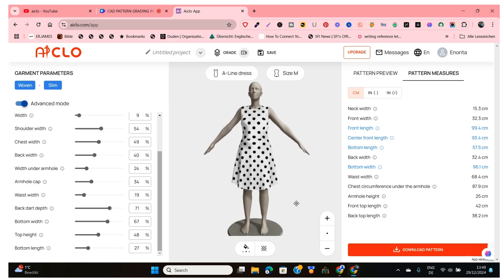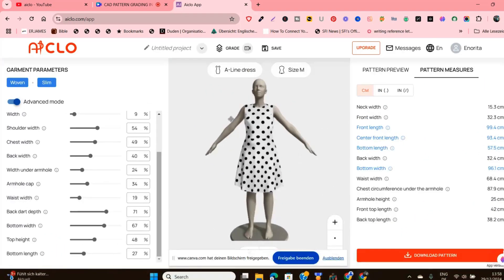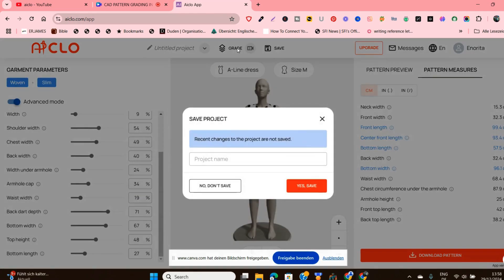Once you've created your style and you're satisfied with it, we'll now go to Grading. As you click on Grading, it will tell you to save this project, so you just give it a name. Let me call it "Sleeveless A-line."